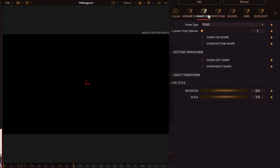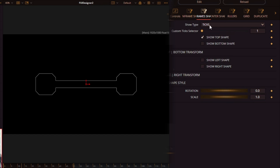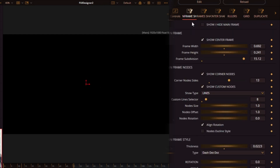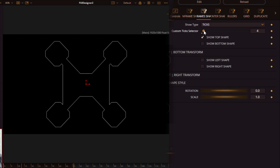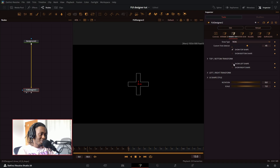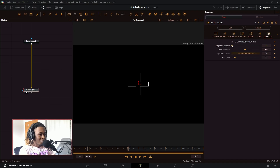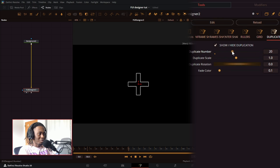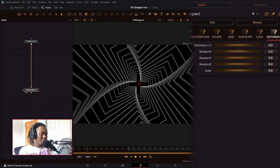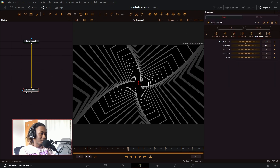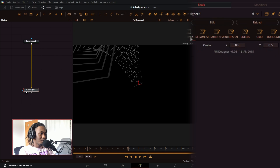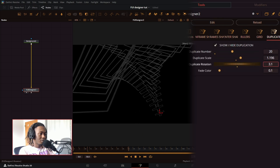This next tab is called UI Frames Shapes. By default it's set to show type ticks and you can change this to lines, frames, or others — exactly what's shown in the mainframe nodes panel but soloed out. I can go through the custom tick selector to find all the different types of shapes. The plus mark is pretty popular so I'll pick that. Then I'll go to duplicate, turn on show duplication, bring duplicate number up to around 20, rotate it a little, scale it up, go to the transformation tab, turn up distribute in Z, scale it down, and make a very interesting look.